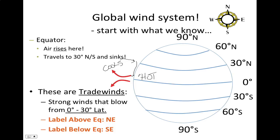The Coriolis effect is going to curve surface winds to the right in the northern hemisphere and to the left in the southern hemisphere. These strong surface winds traveling from 30 degrees towards the equator are called the trade winds. We have northeast trade winds in the northern hemisphere, because the air is coming from the northeast. The air is coming from the southeast in the southern hemisphere, so we have southeast trade winds.